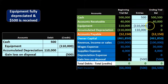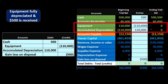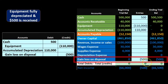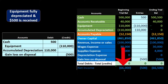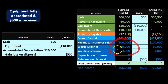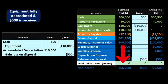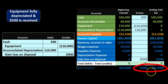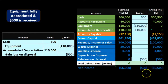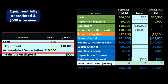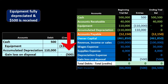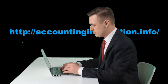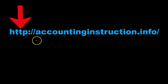Looking at the final trial balance with all accounts included: cash goes up from $500,000 by $500 to $500,500. Equipment and accumulated depreciation are removed from the books. The gain of $500 increases net income from $66,000 — which was $100,000 revenue minus $30,000 minus $4,000 in expenses — to $66,500. This gain results from the $500 cash received being greater than the book value of zero, giving us a gain on disposal.